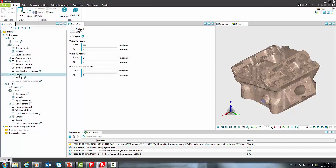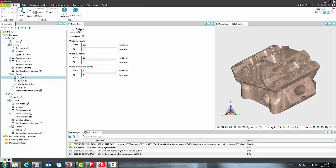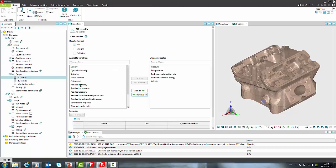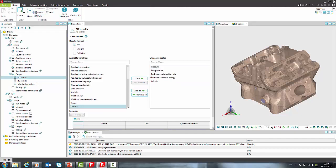In output element we can define the frequency of the output. We can define separate frequencies for 3D results, 2D results and monitoring points. Selection of variables that will be written to results file is done in multi-selector window. We can add or remove variables from the list.